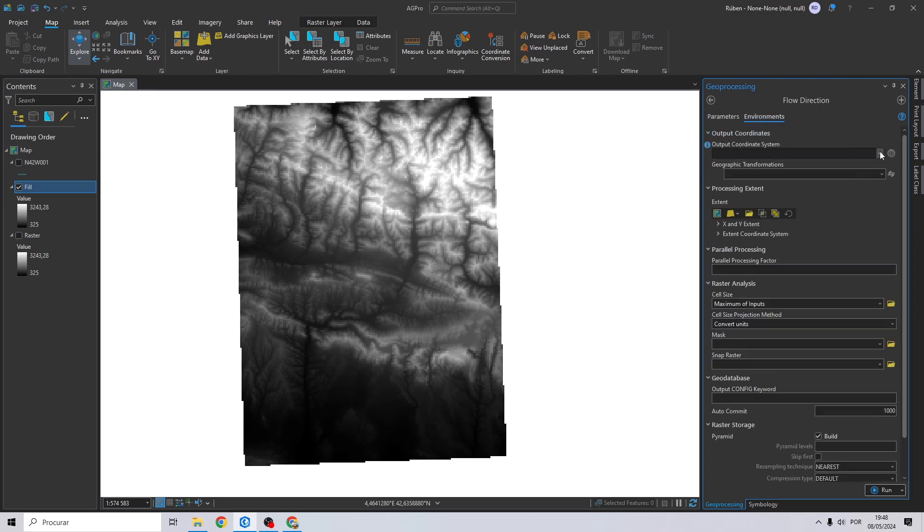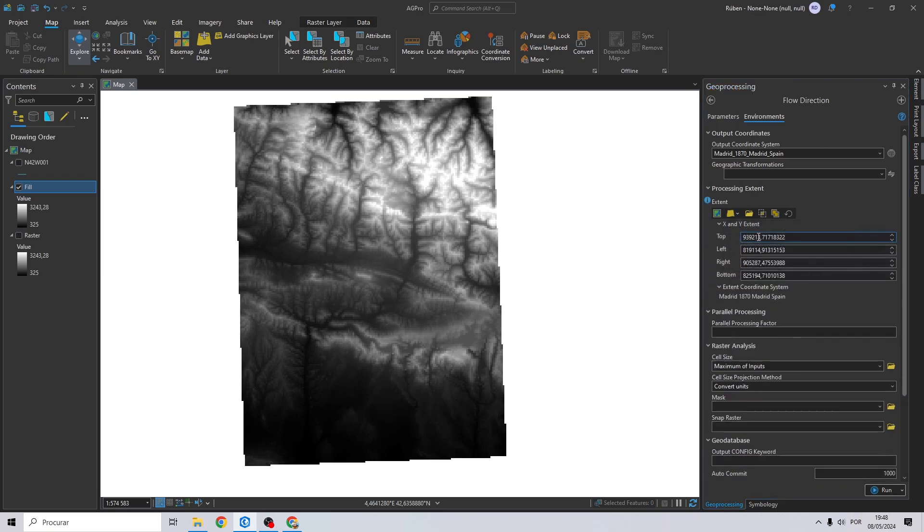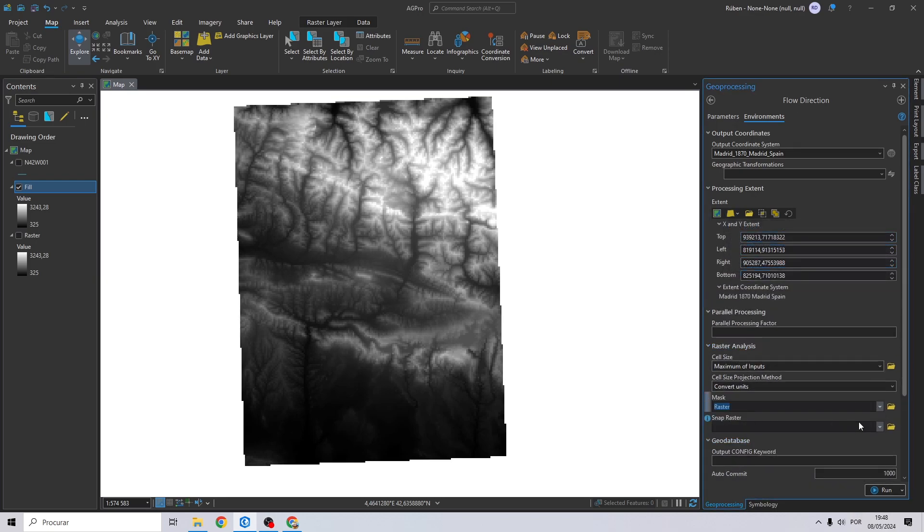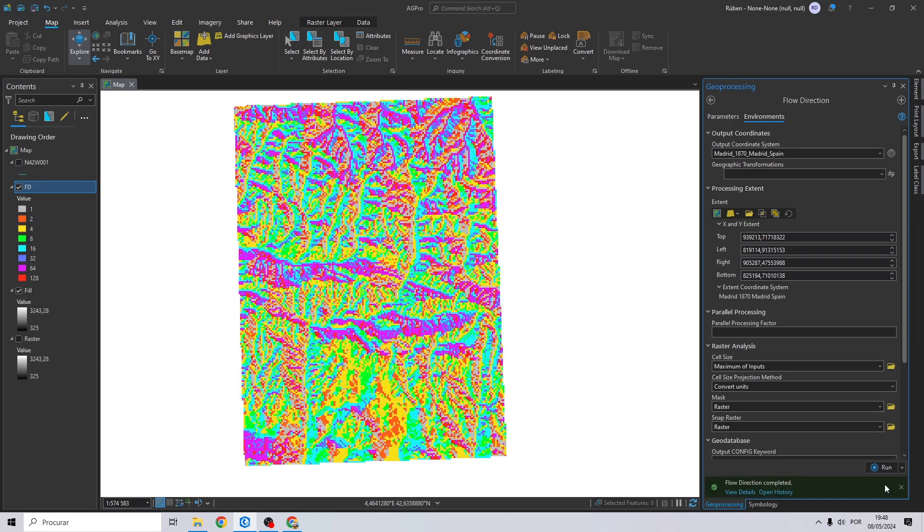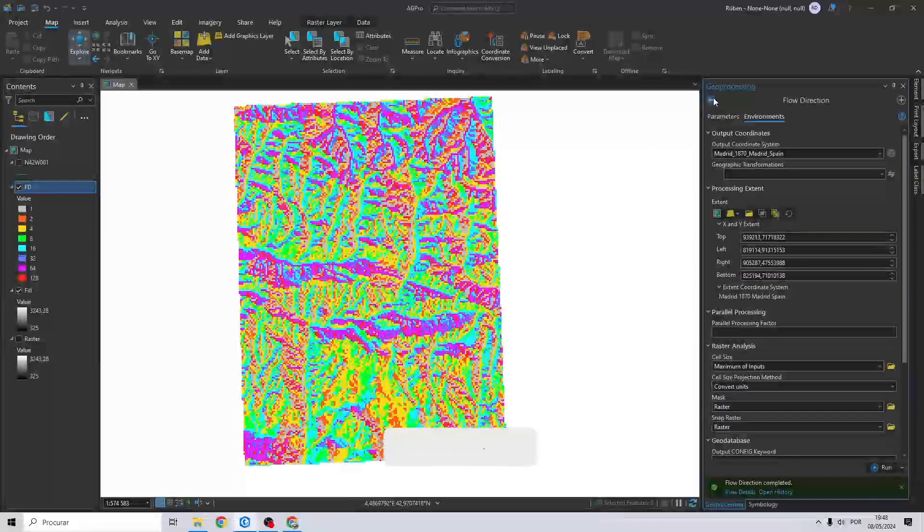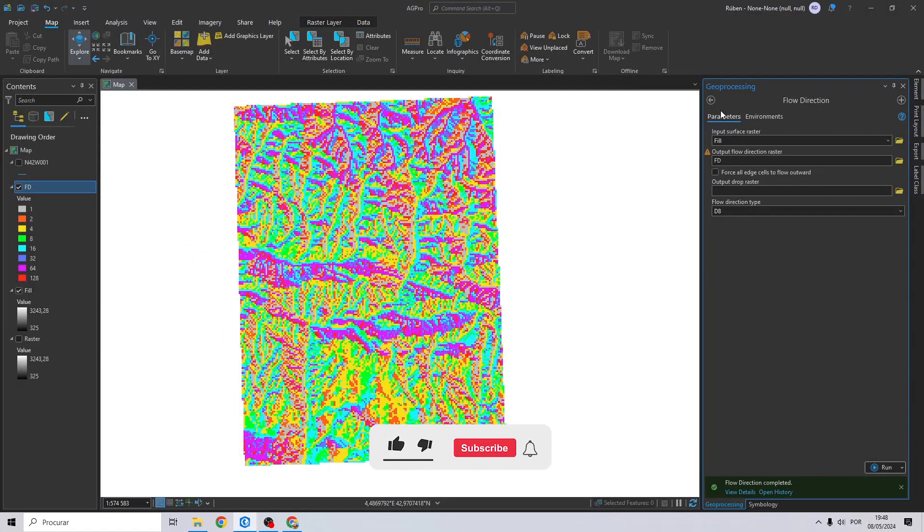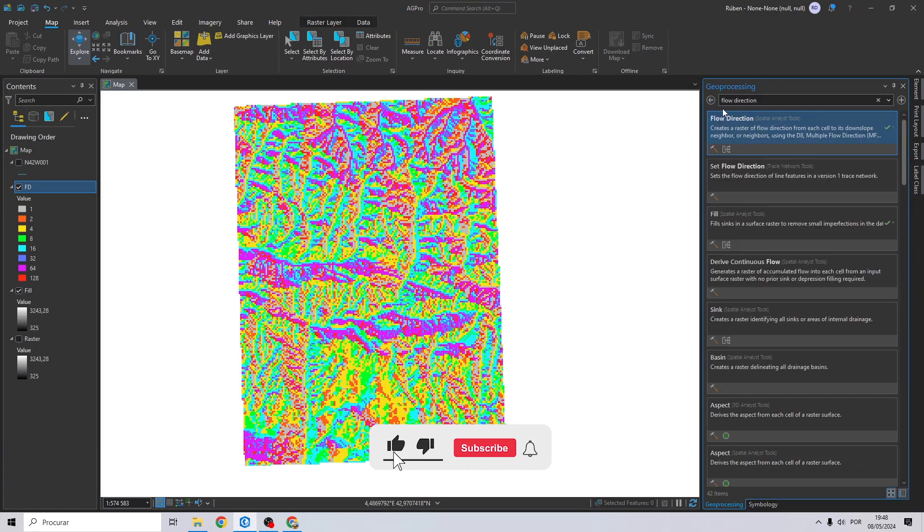Select your output, I will call it FD, click save. Once again we will do the same process for the environments. Click run.